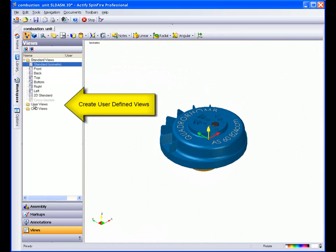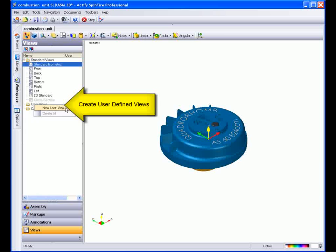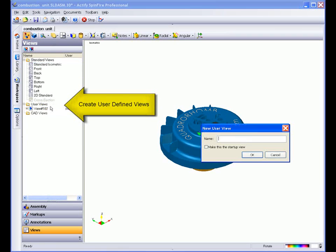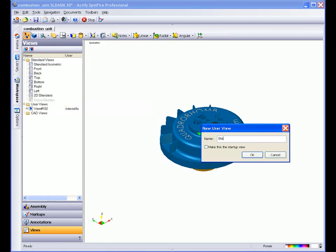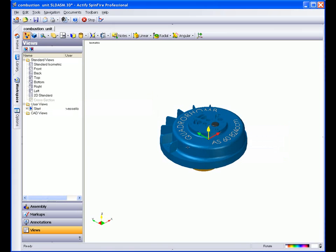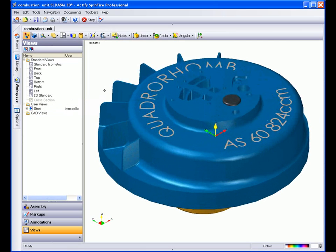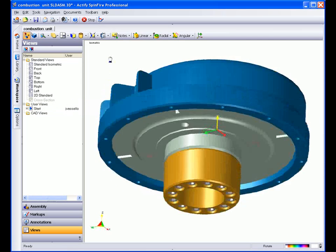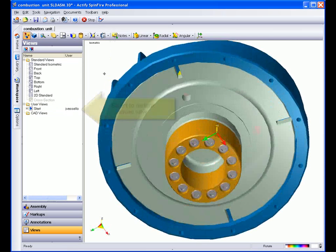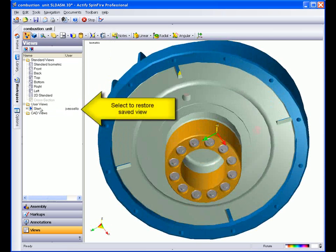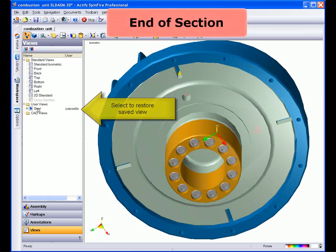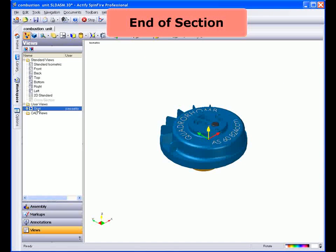You can also create user-defined views that will be saved to the .3D file. To create a new view, key in a name. Note that if you check the Make this the new startup view, next time this .3D file is opened, it will be oriented in this view position. You can move around the file, rotate, and when you select your saved view, it will restore.